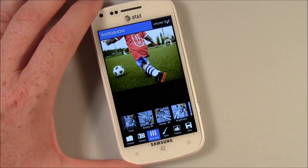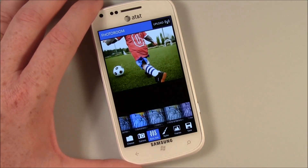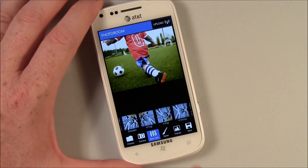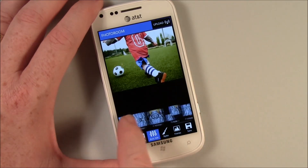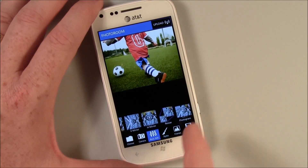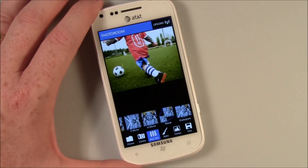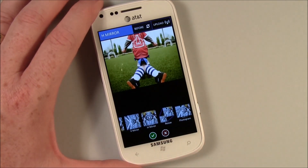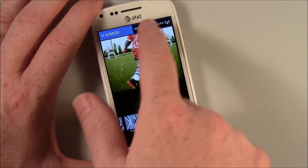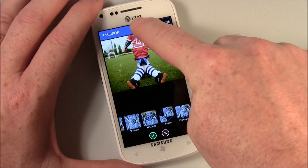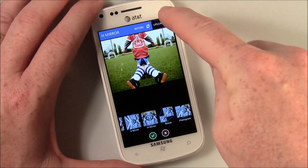Your basic edits — anything from a crop to rotating, to sharpening, saturation. You can flip, you can create a mirror. You've got all your tools down here, and your preview image is right in front of you. So if you want to hit mirror, you get to see what it looks like. There's a before and after button up top to toggle between the two views.